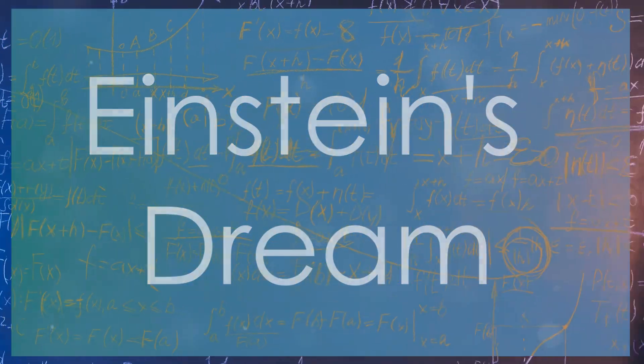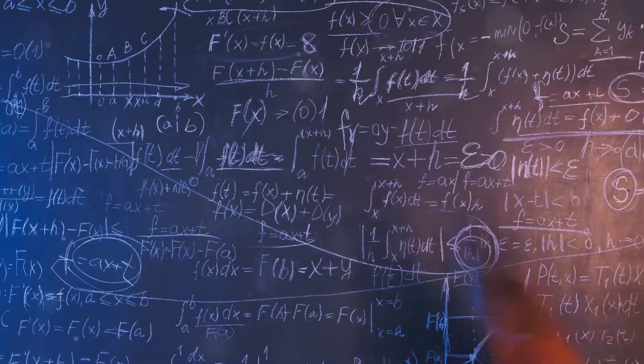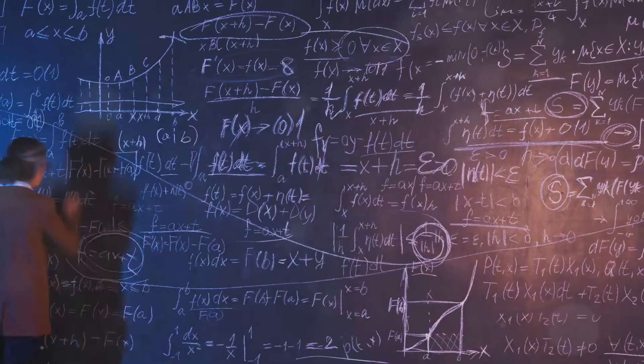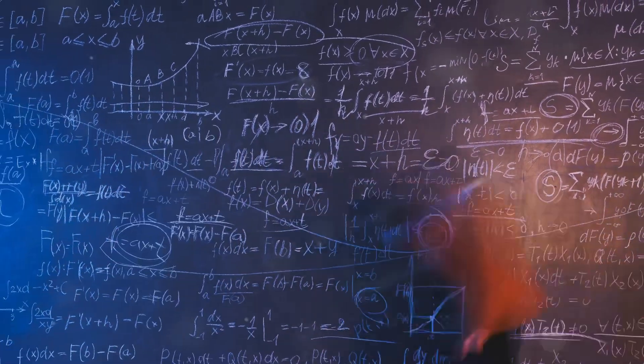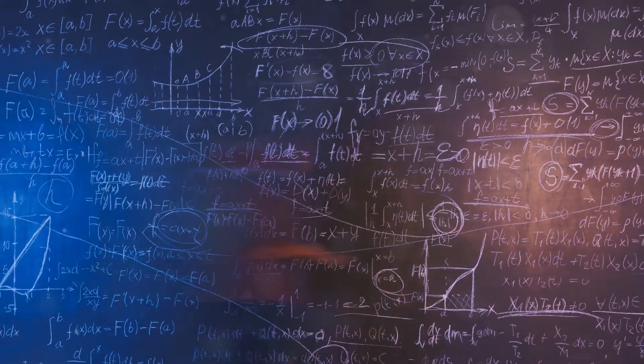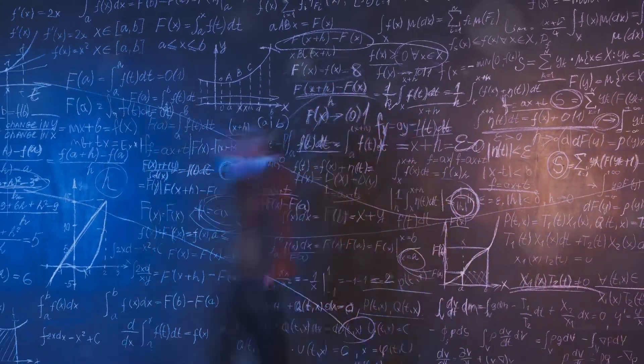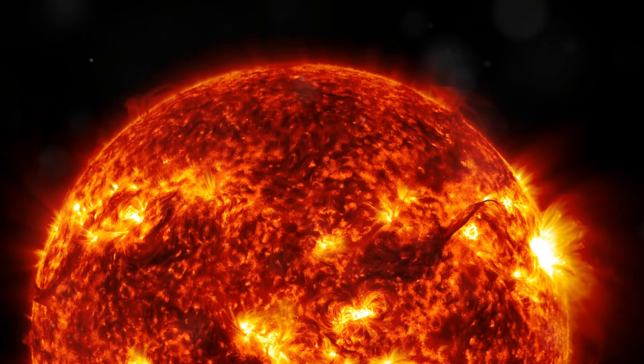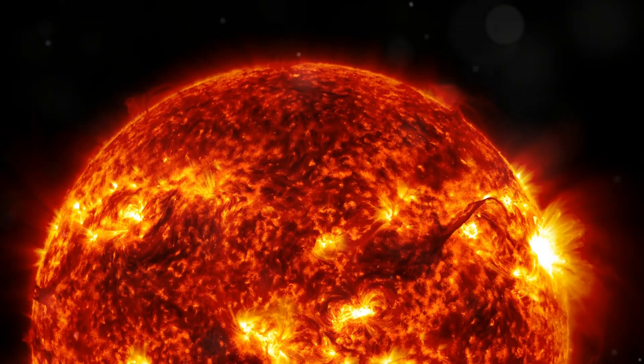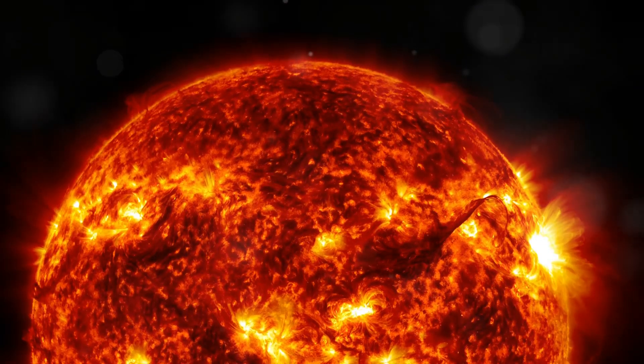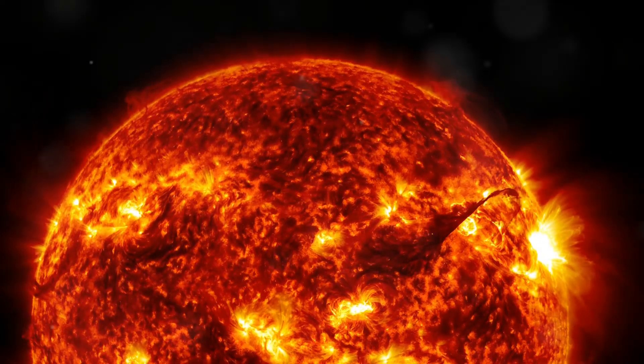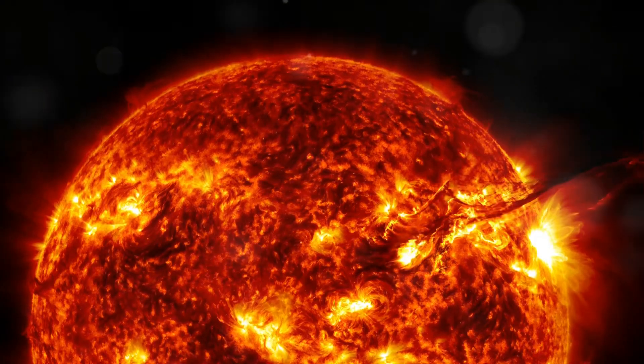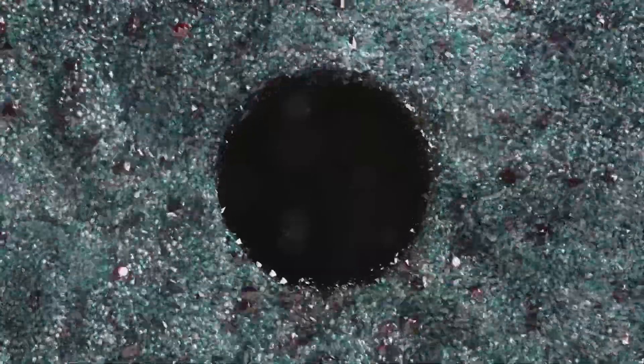One of the most significant aspects of string theory is its potential to unify all the fundamental forces of nature. In the 20th century, physicists discovered four fundamental forces: gravity, electromagnetism, the weak nuclear force, and the strong nuclear force.